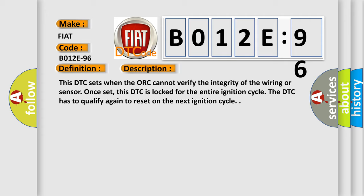Once set, this DTC is locked for the entire ignition cycle. The DTC has to qualify again to reset on the next ignition cycle.